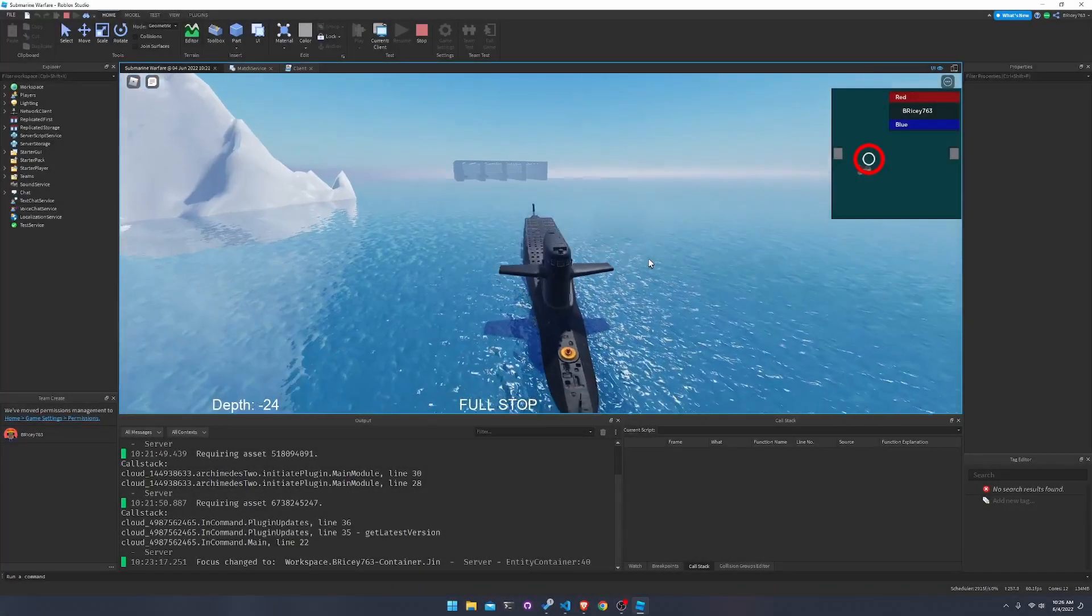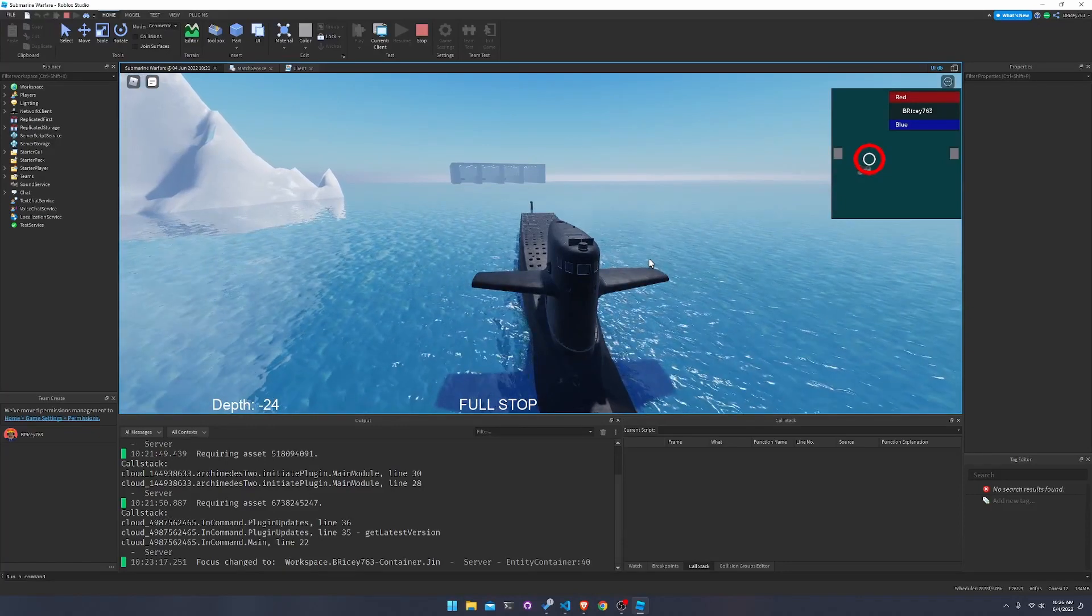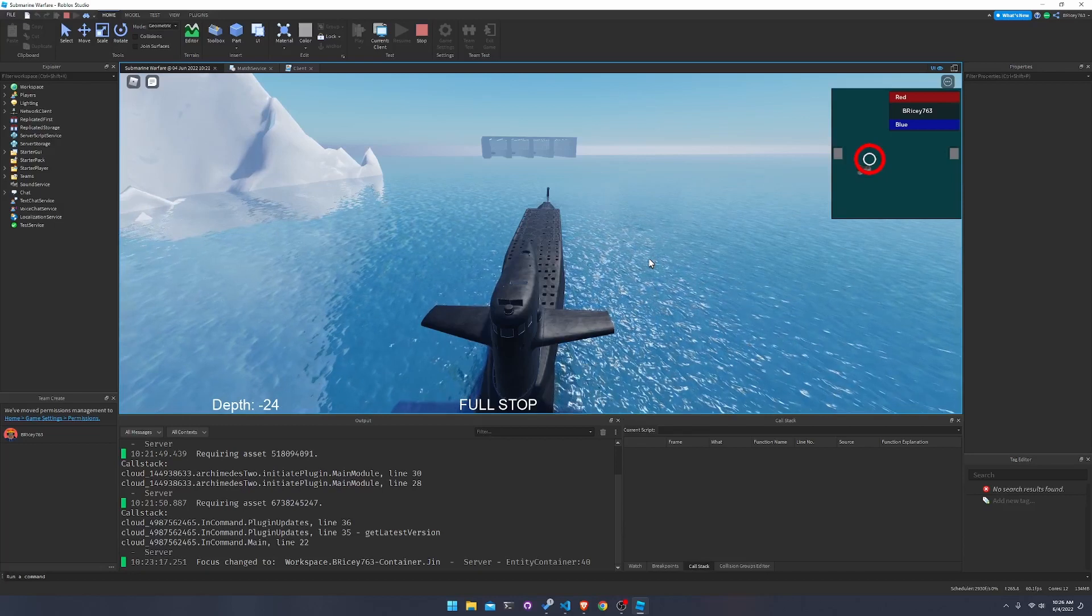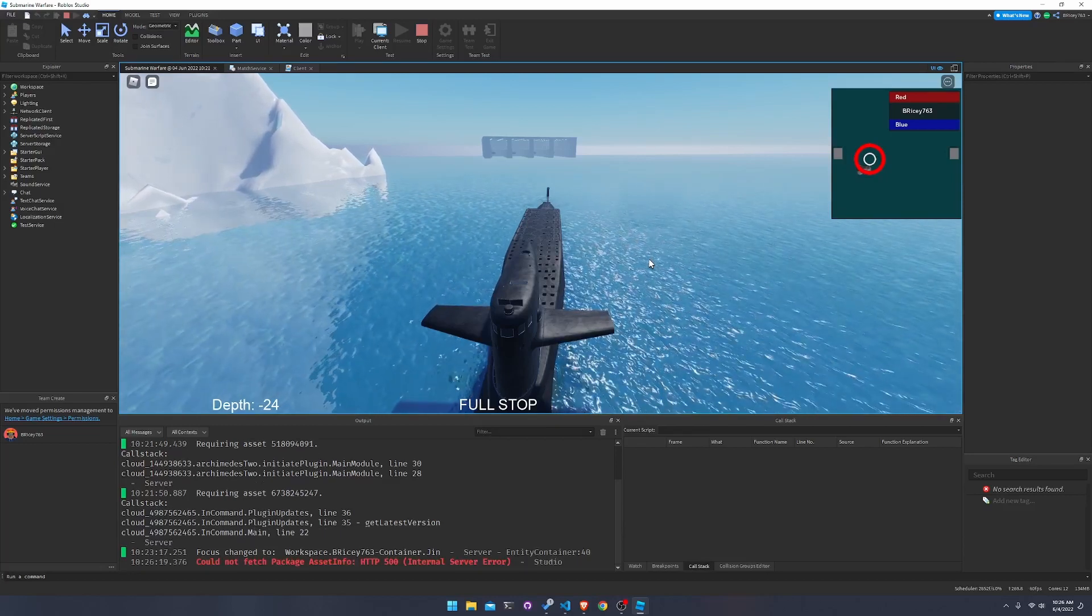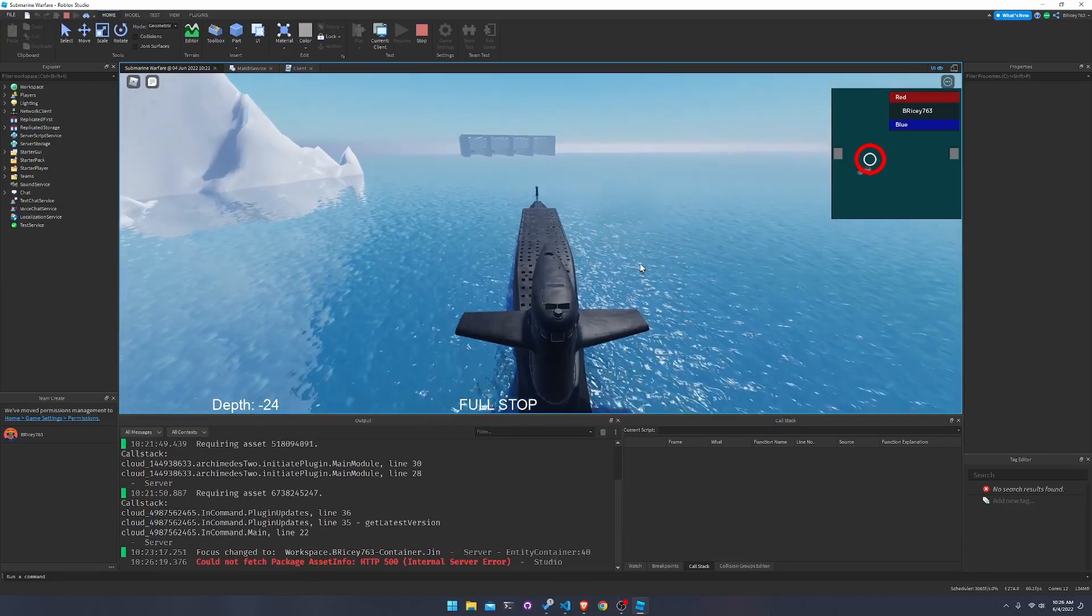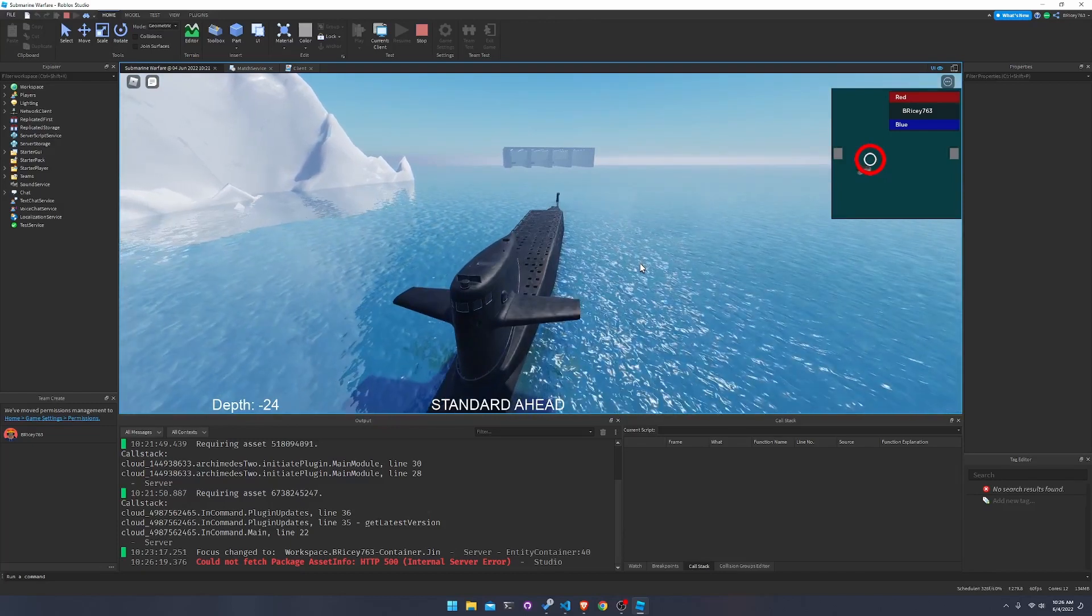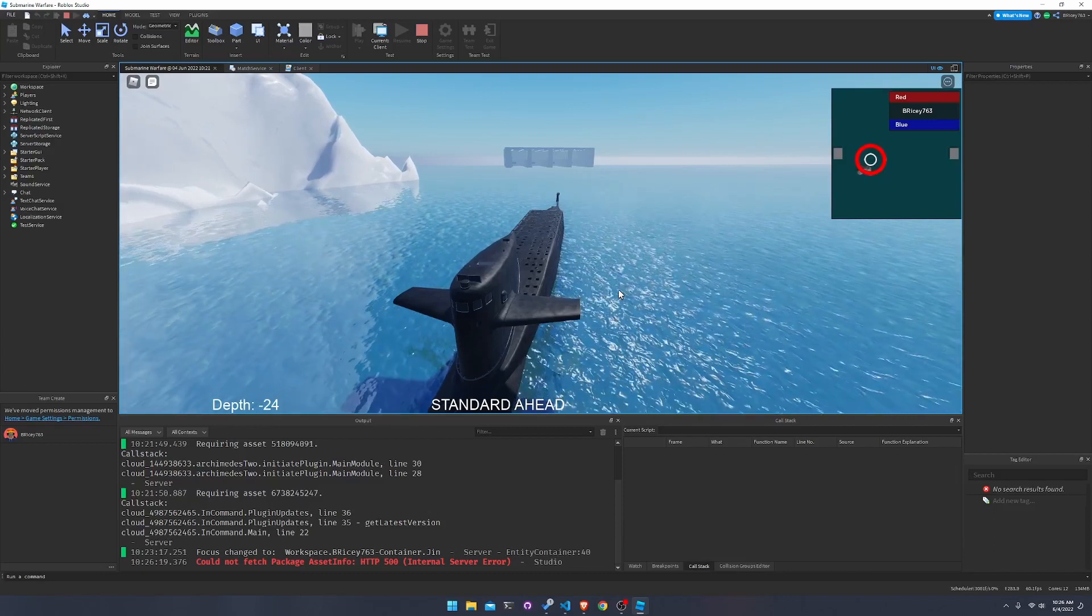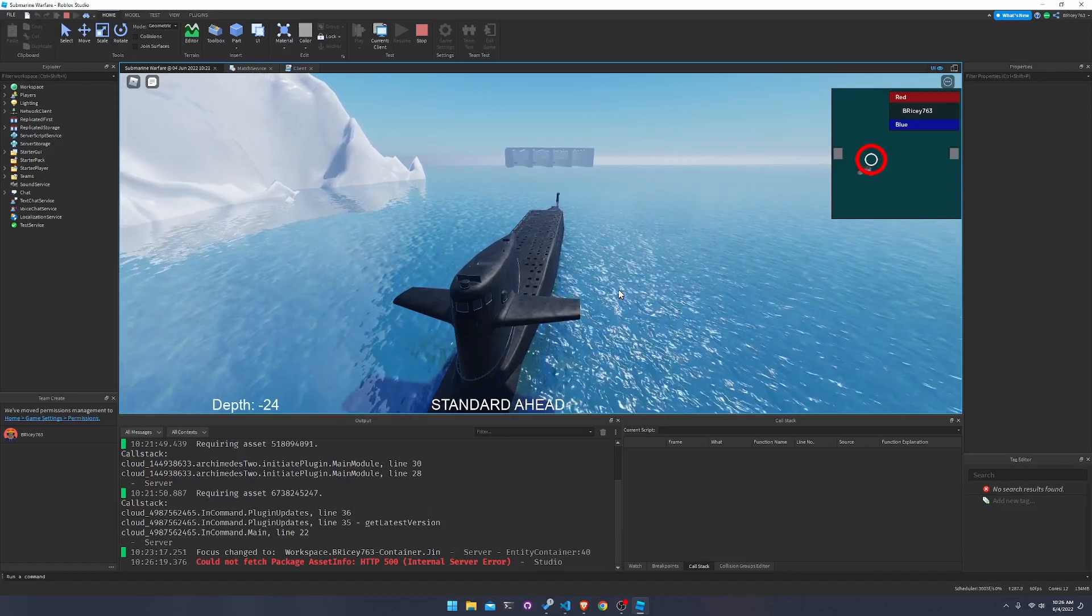Every good submarine game needs ballistic missiles because they are one of the most powerful weapons a submarine can hold, and one of the primary reasons nuclear submarines exist to this day. But you may be wondering, how has it taken over six months to get submarines to have missiles? Well, that's a long story and we'll get to that a little bit later.